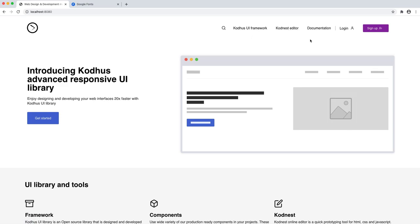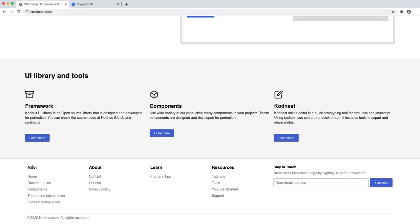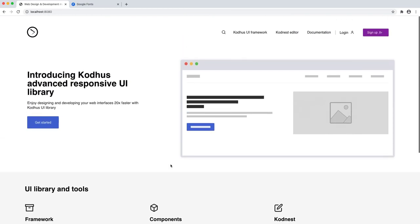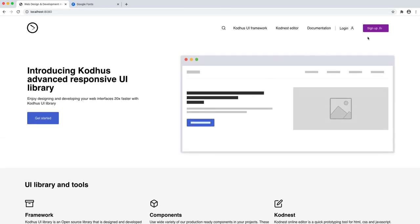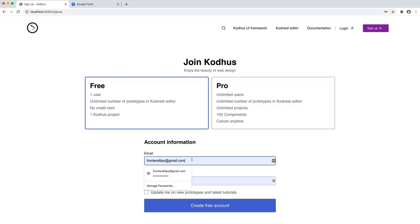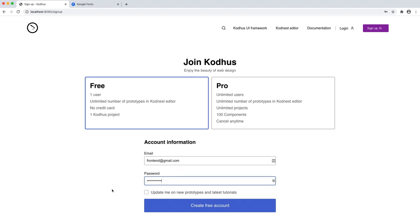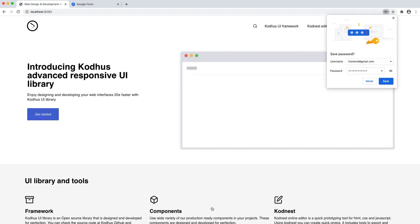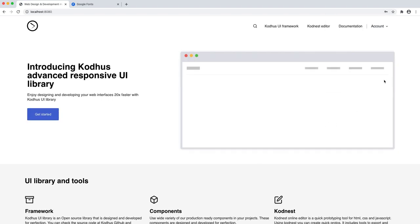You have links to different sections if you want to learn the resources that you have. So let's get started. I'm going to go ahead and sign up with frontend@gmail.com, add a password, and check 'Update me on new prototypes and latest tutorials.' I'll create a free account, and as you can see I'm already logged in.